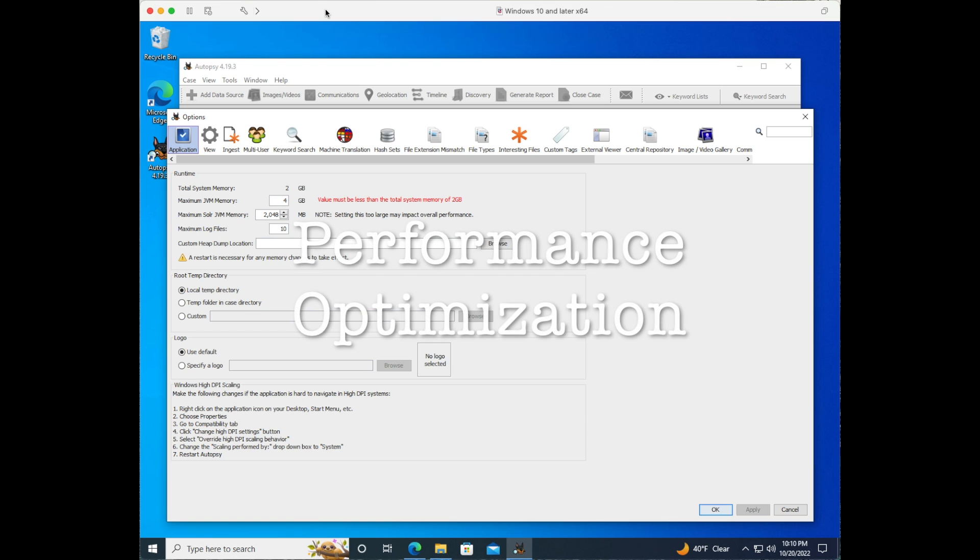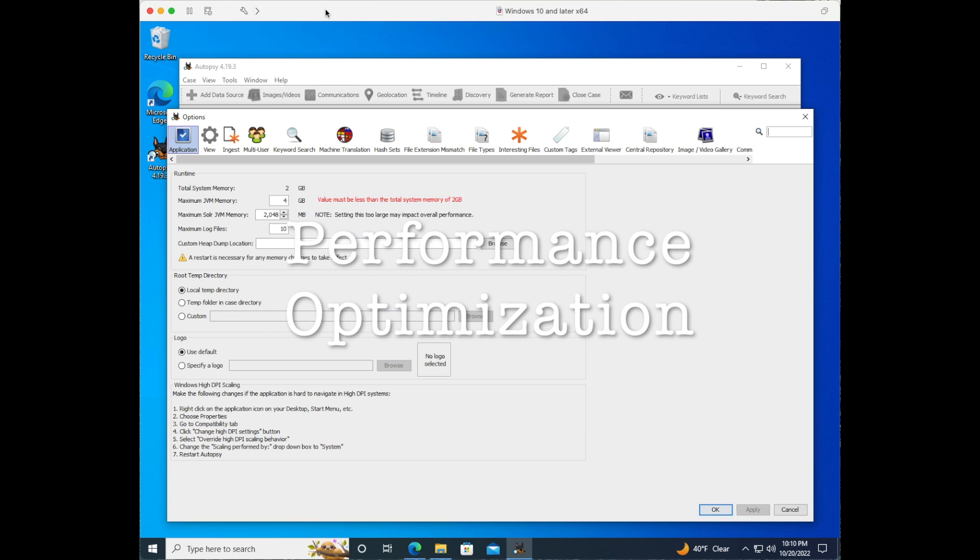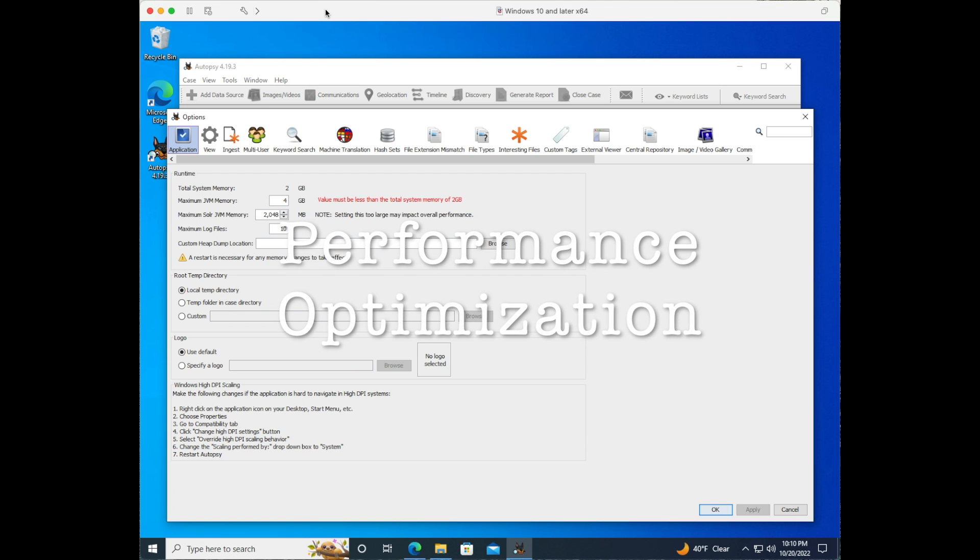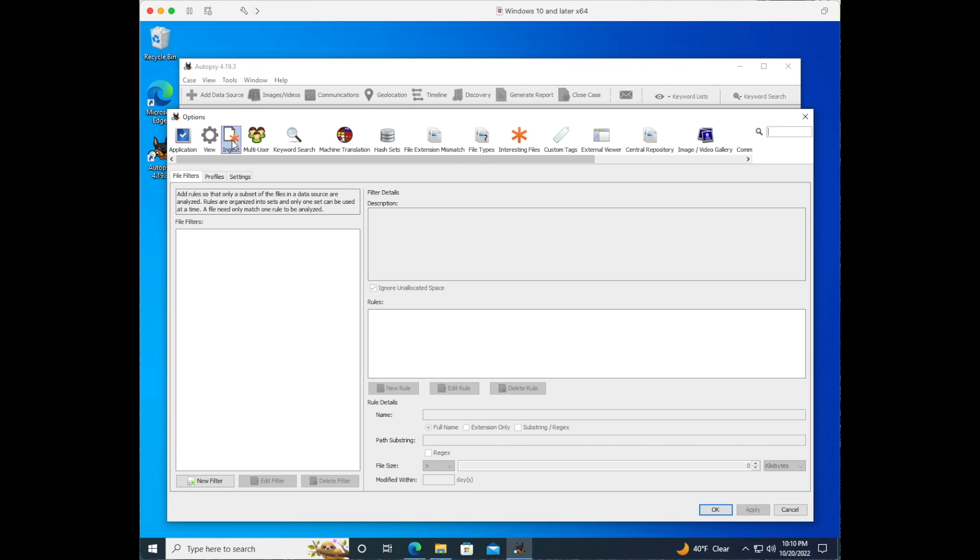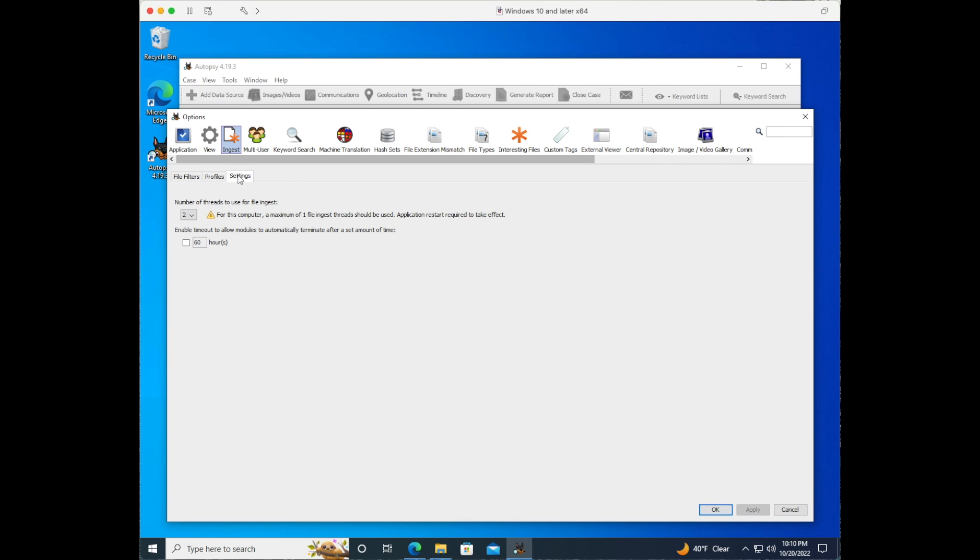Next let's look at performance optimization. We can click on the ingest icon and then click on settings. Here we can change the threads for the file ingest from 2 to 4. If we change it we will need to close and reopen the software package.